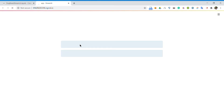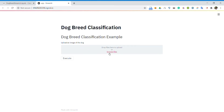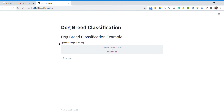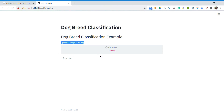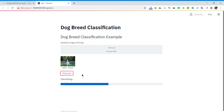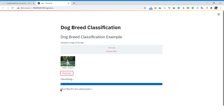Here, as you can see, we open the site and here you upload the file — the image of the dog. The dog image shows up, then you execute and it tells the breed of the dog.